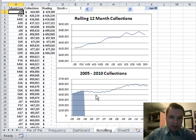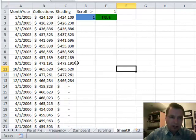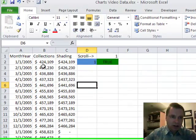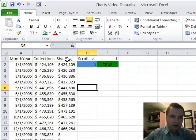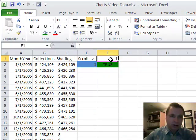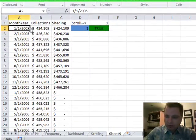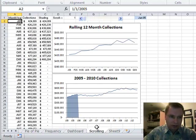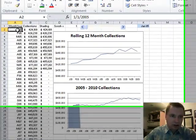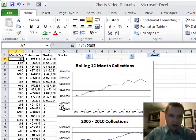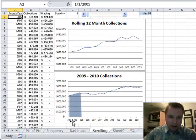I copied my data and put it over here on a different page. I've got the month and the year, my collections, a shading column, and this scroll number. I want to show you how this all works. What I'm going to do first is make the date work right. Remember we've got J, F, M — just the first letter of the month and the two-digit year — so that it would fit in this chart down here where there's not much space.